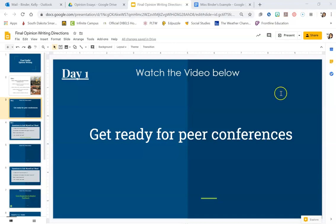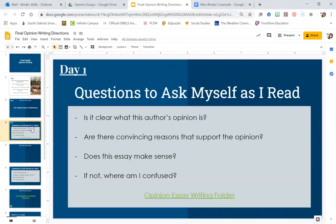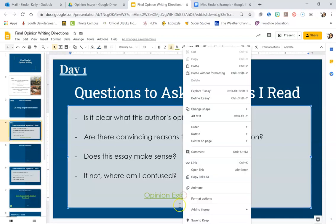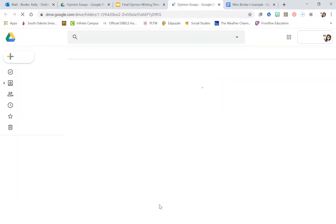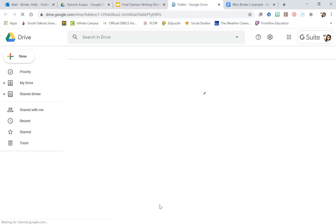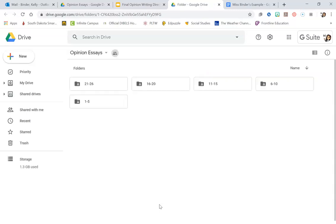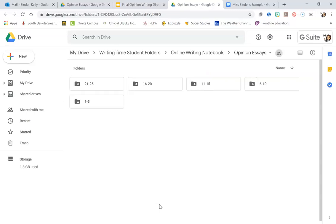On the next slide over here, when you click on this link, it's going to bring you up to the class's opinion essays. When you do that, you're going to want to find your number group and then click on your number.